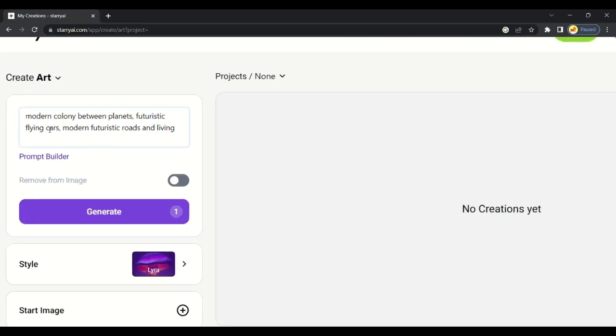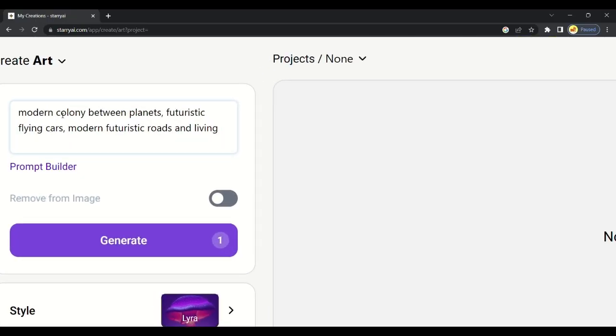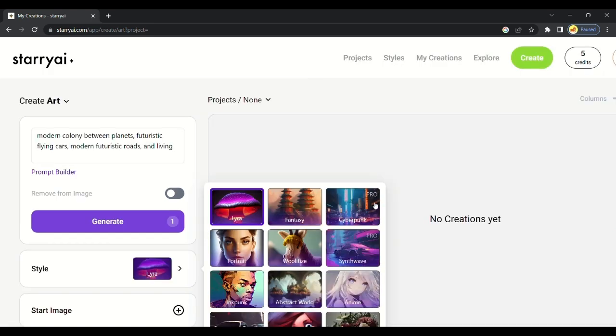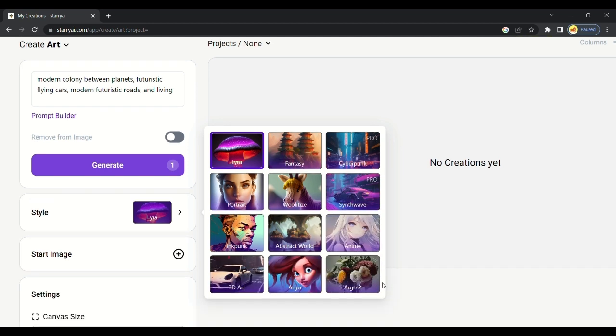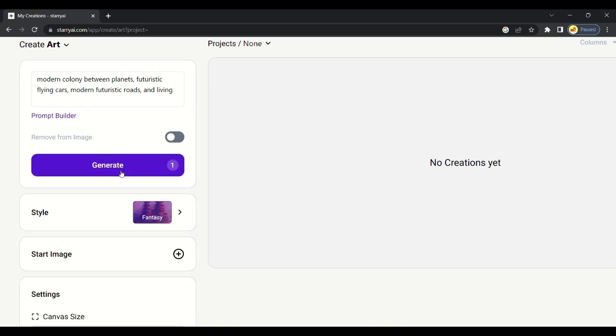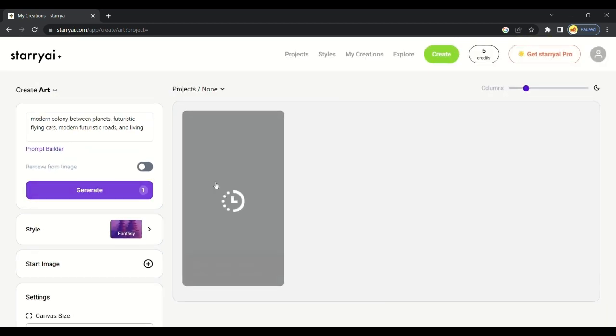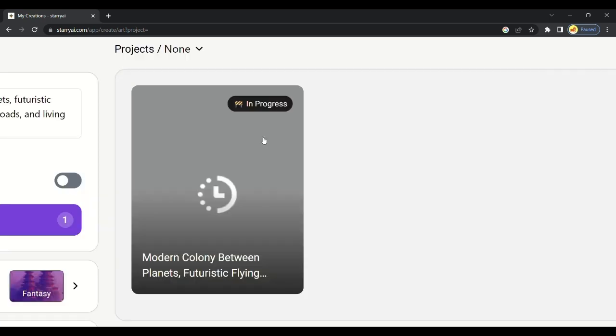Let's start with a prompt of a Modern Colony Between Planets. You can choose different styles here to generate your image or art in different styles. There are many styles here. I will select one. It will take a few seconds to generate our image.